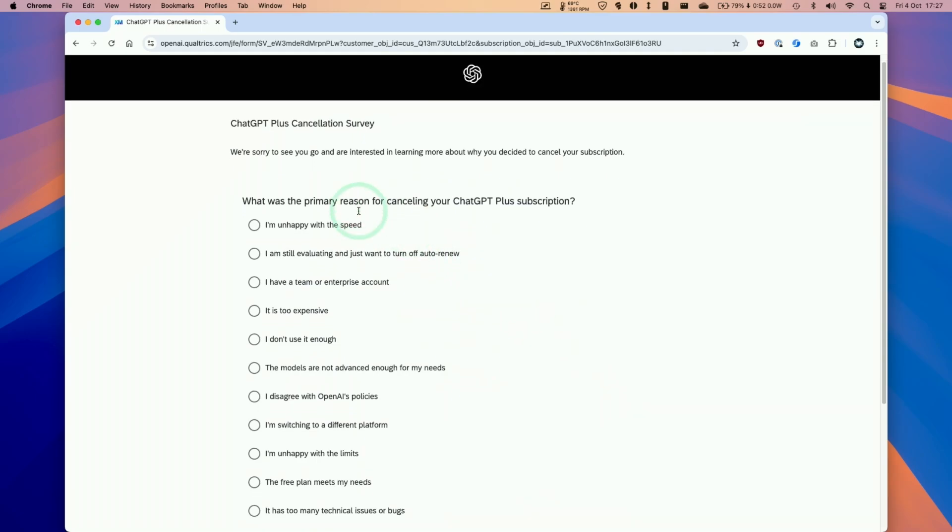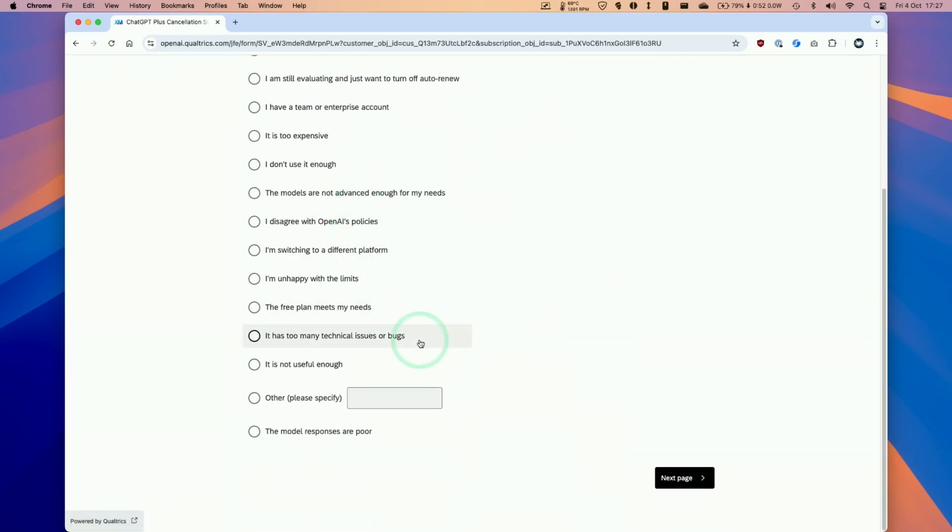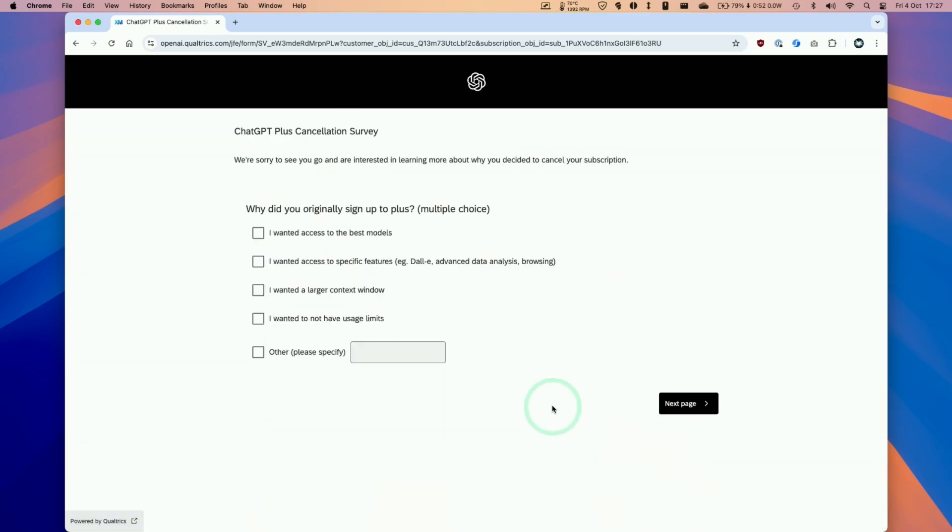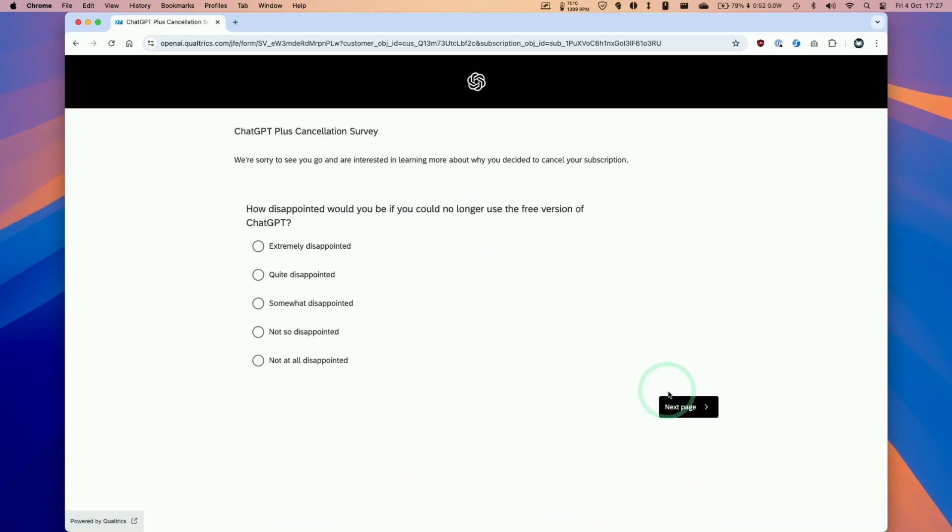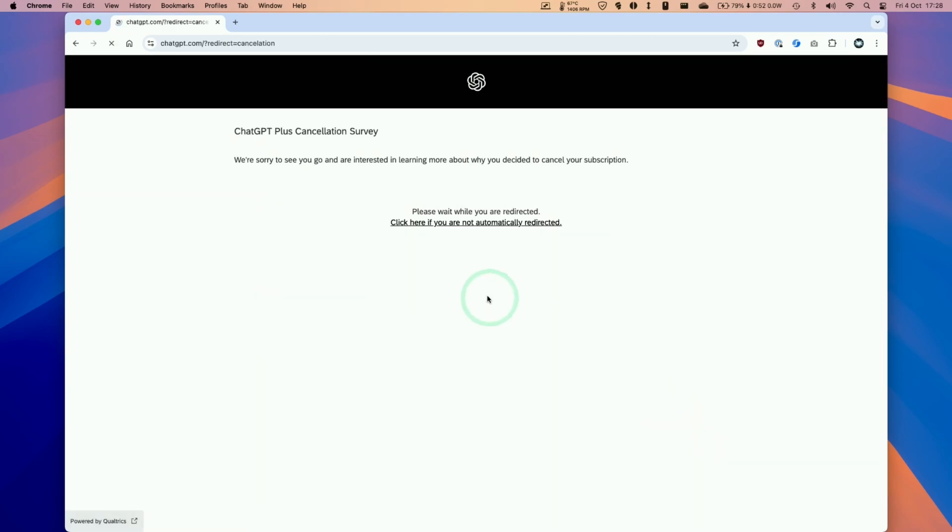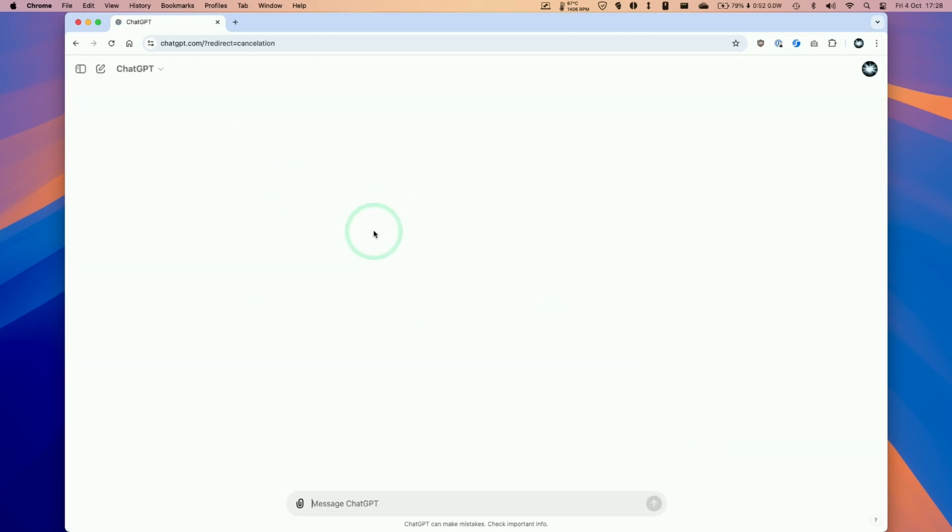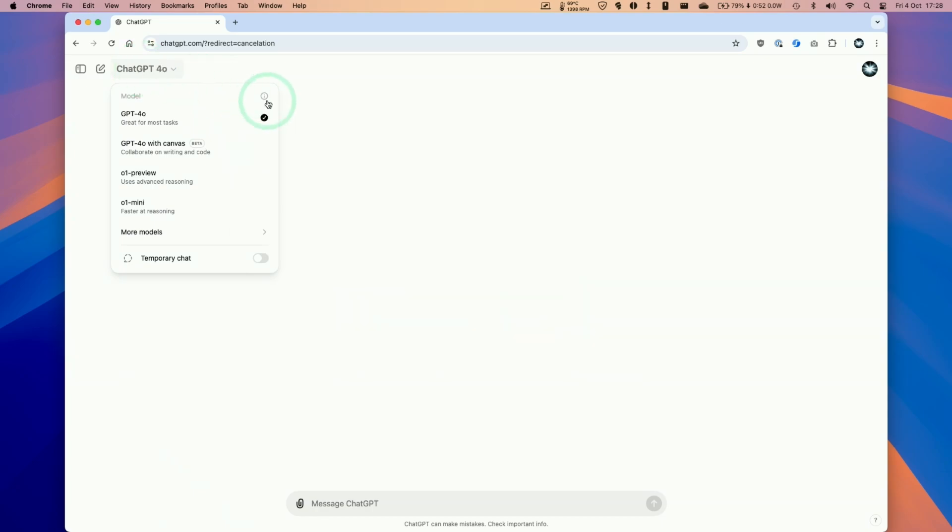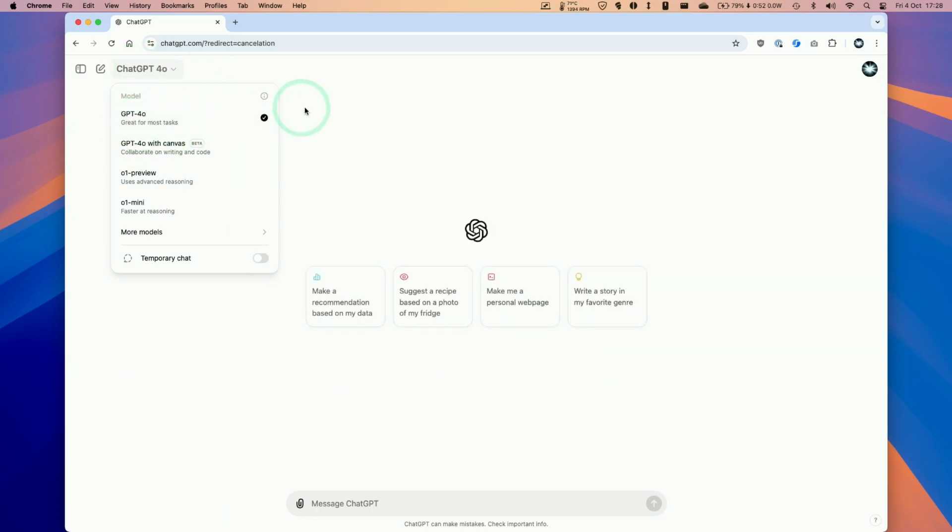So here we have our survey. We're going to click next page and then you can answer this if you like, and the next page again and that is basically done now. So it means that on the 2nd of November or whenever your billing date ends you're going to lose access to some of the more advanced features but there are the free features that you can use anyway.